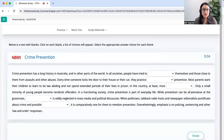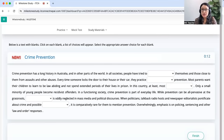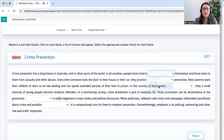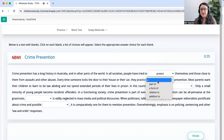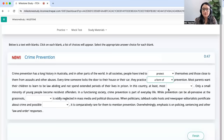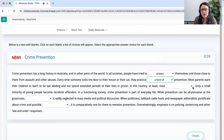Crime prevention has a long history in Australia and in other parts of the world. Prevention — positive. In all societies, people have tried to blank themselves and those close to them from assaults and other abuses. We want a word like 'protect' — people have tried to protect themselves from assaults. Every time someone locks the door to their house or car, they practice blank prevention — a form of prevention, meaning a type of prevention, because locking the door prevents someone else from coming inside. Most parents want their children to learn to be law-abiding, meaning following the law, and not spend extended periods of their lives in prison.